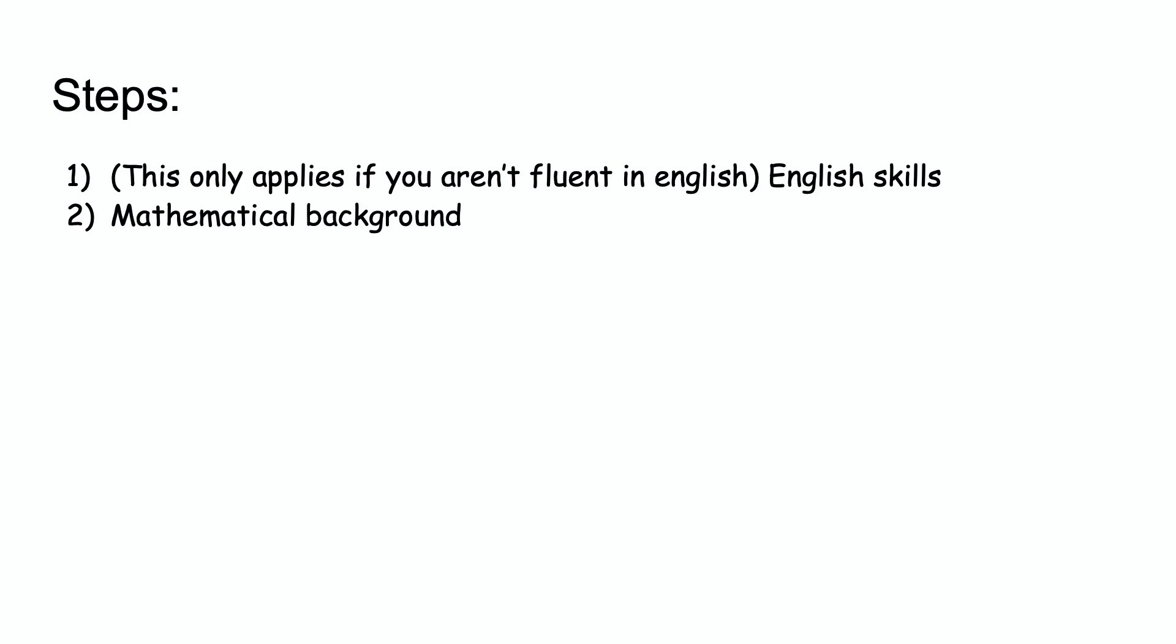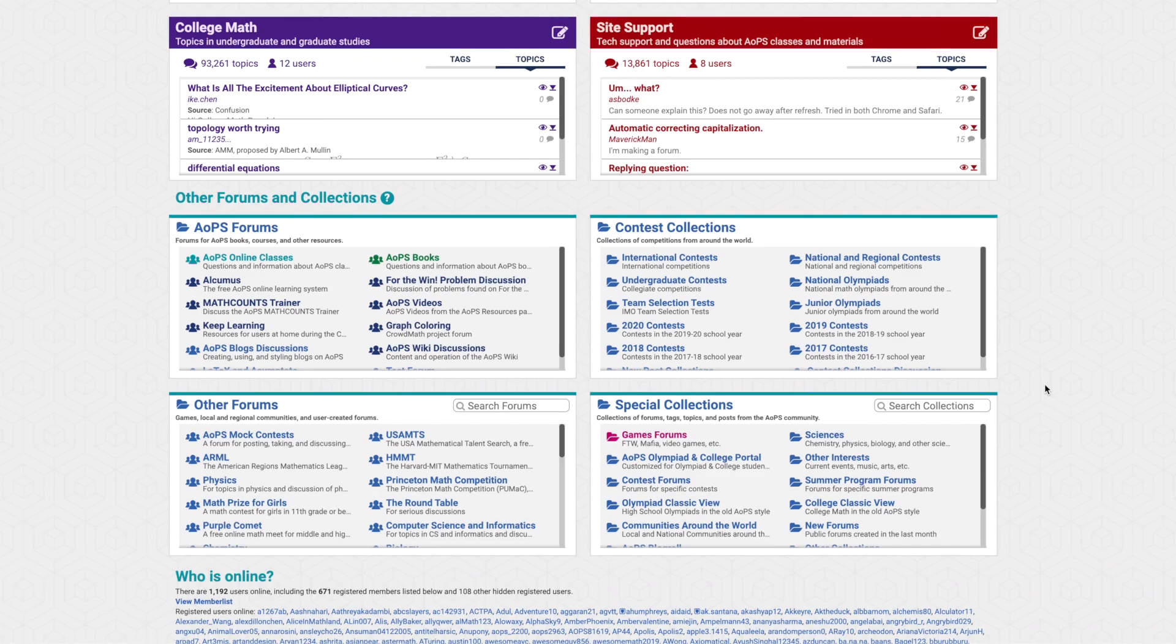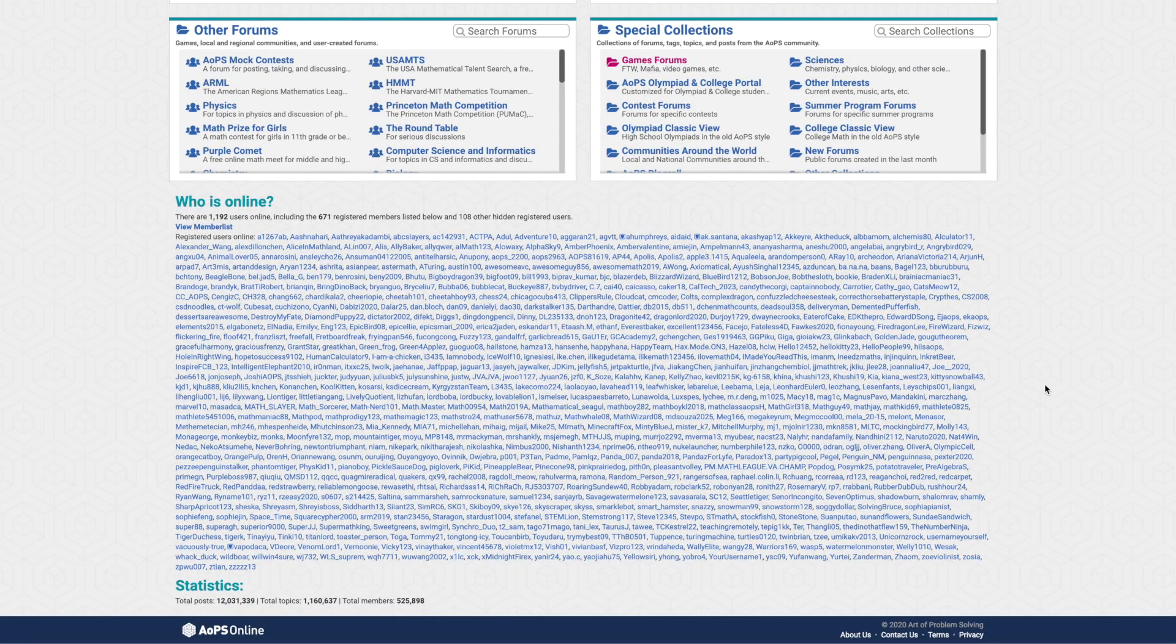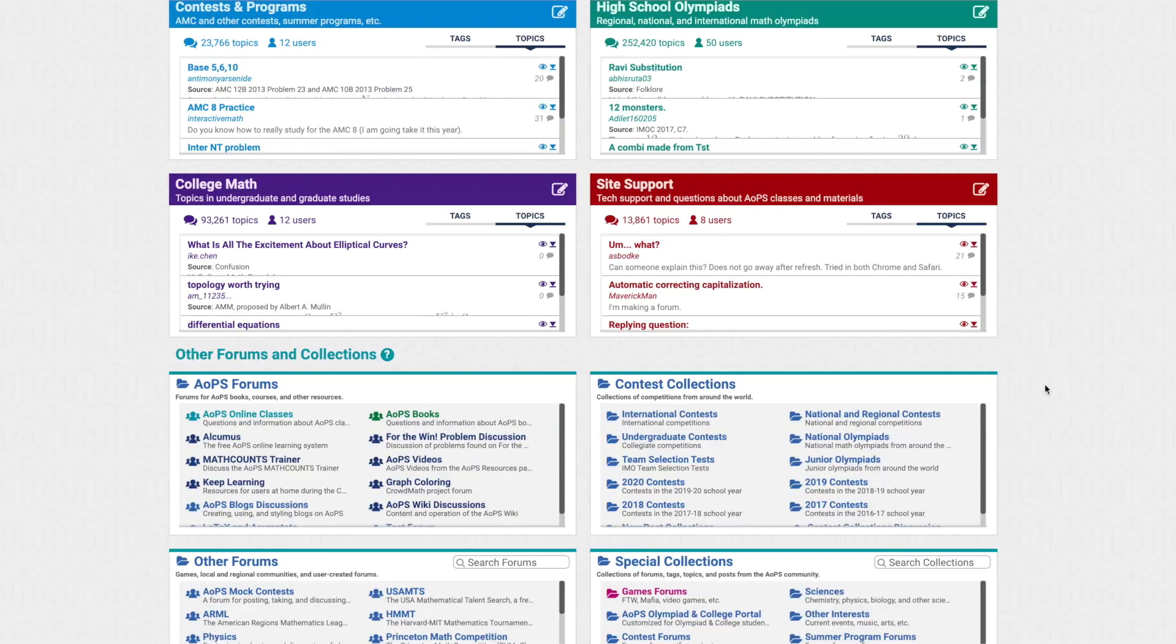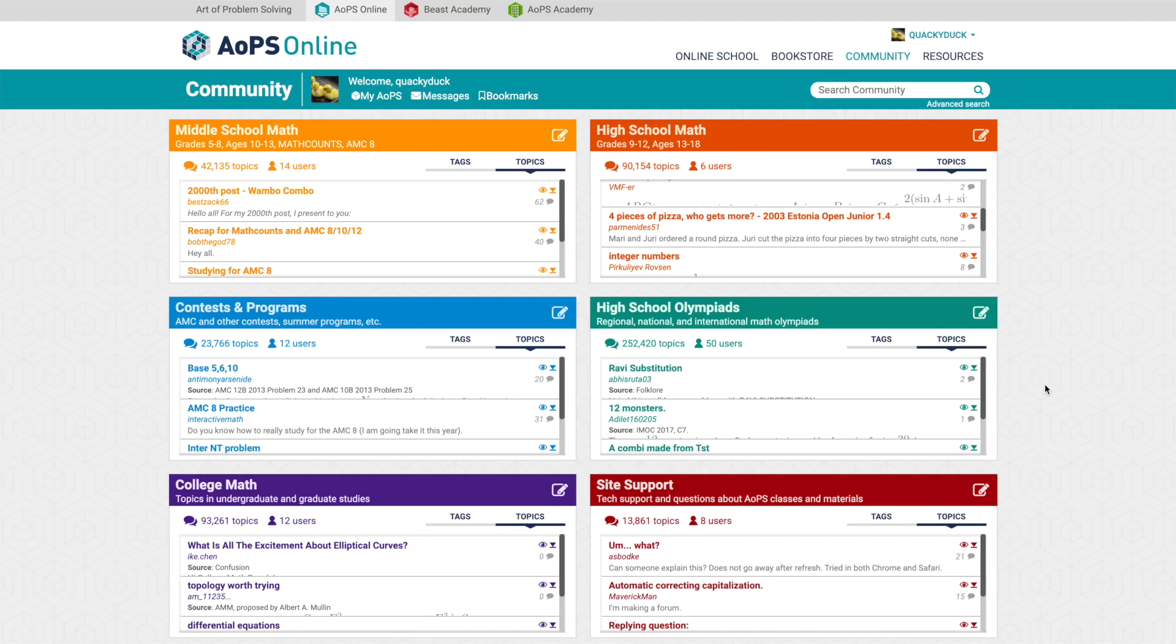However, some problems are based upon other topics such as number theory and combinatorics. A great resource I find for everything math related is the Art of Problem Solving website. A link to the website is in the description below.